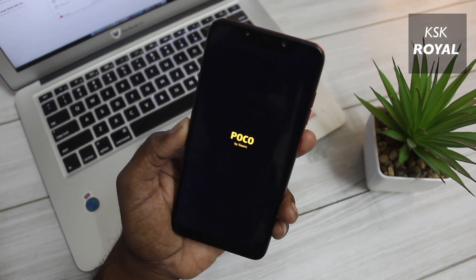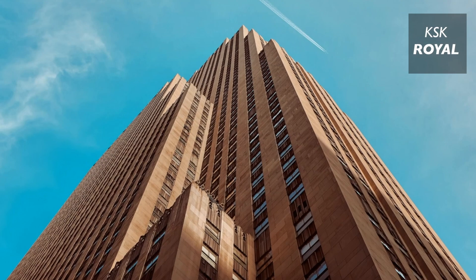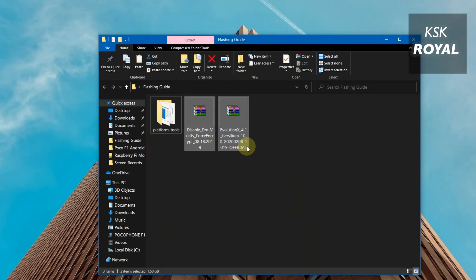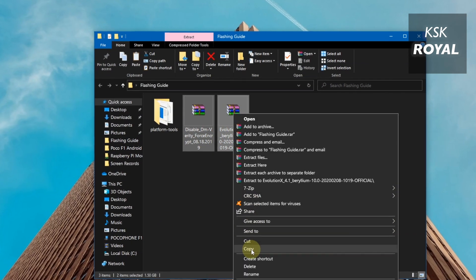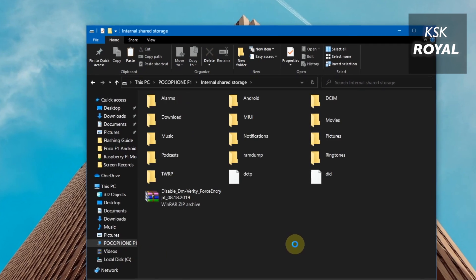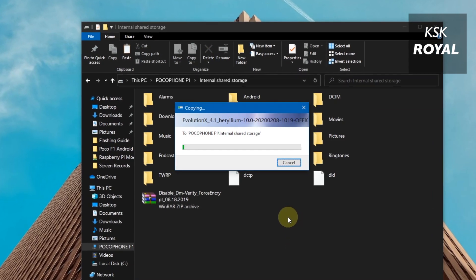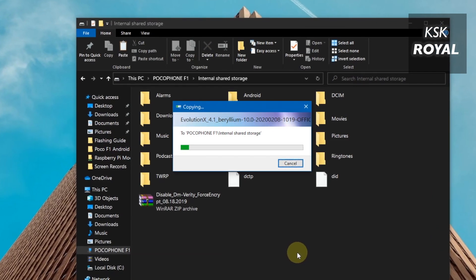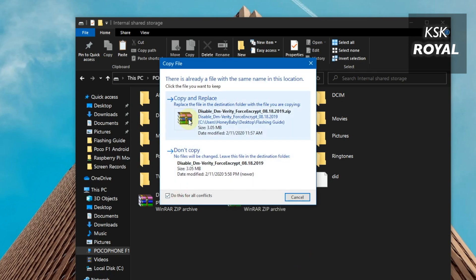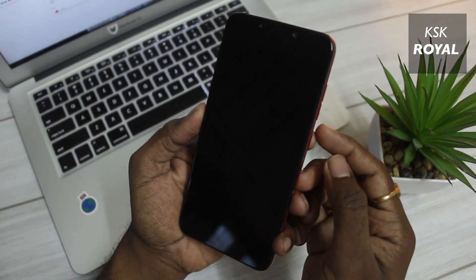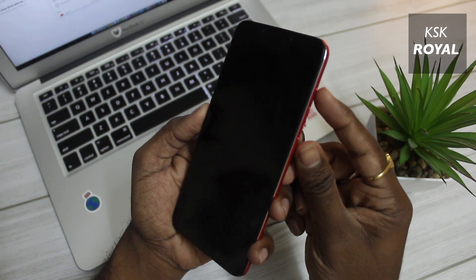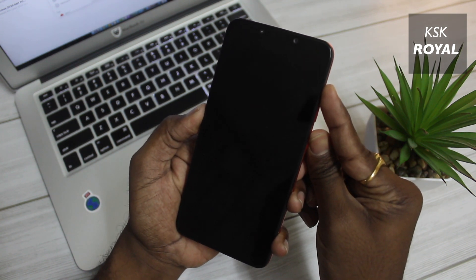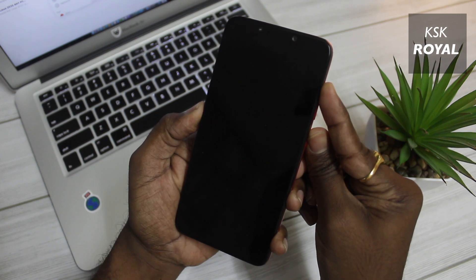Now the last and final step is flashing Android 10 custom ROM. Copy the Evolution X or any other ROM that you have downloaded along with Disable Force Encryptor zip files to the internal storage of the device. Then turn off your phone completely, then hold power plus volume up keys combination to boot into TWRP recovery.